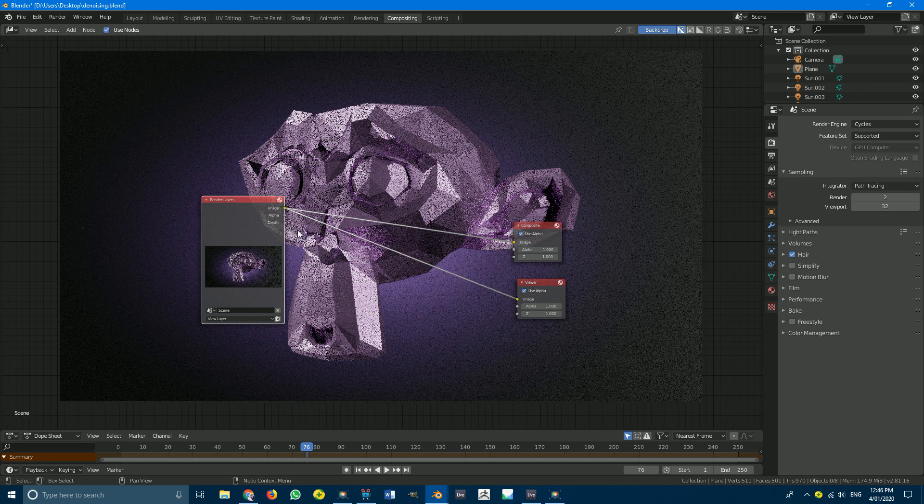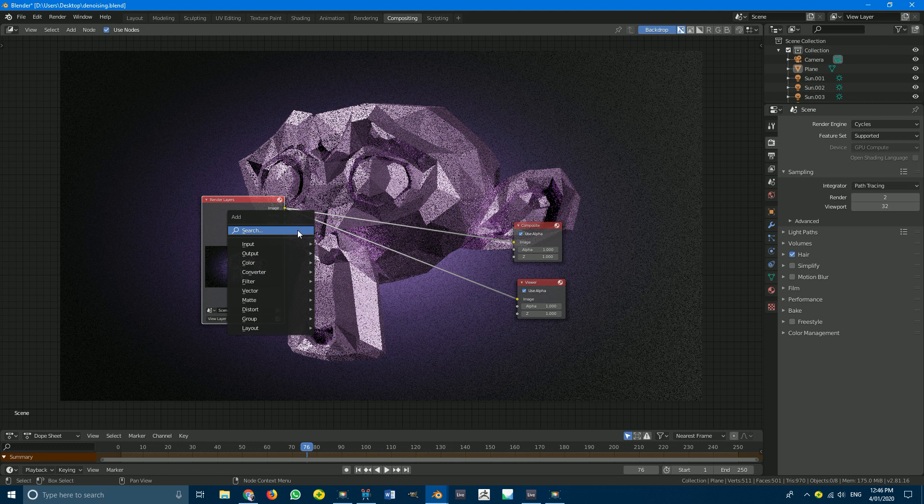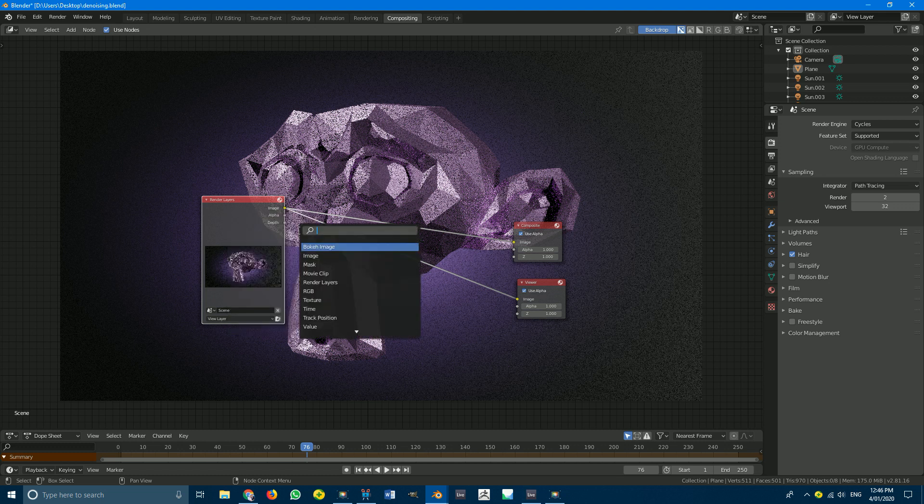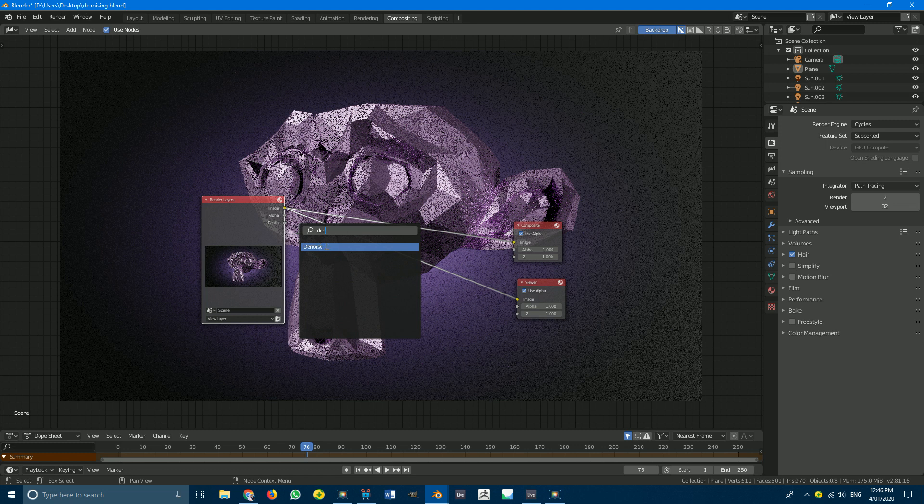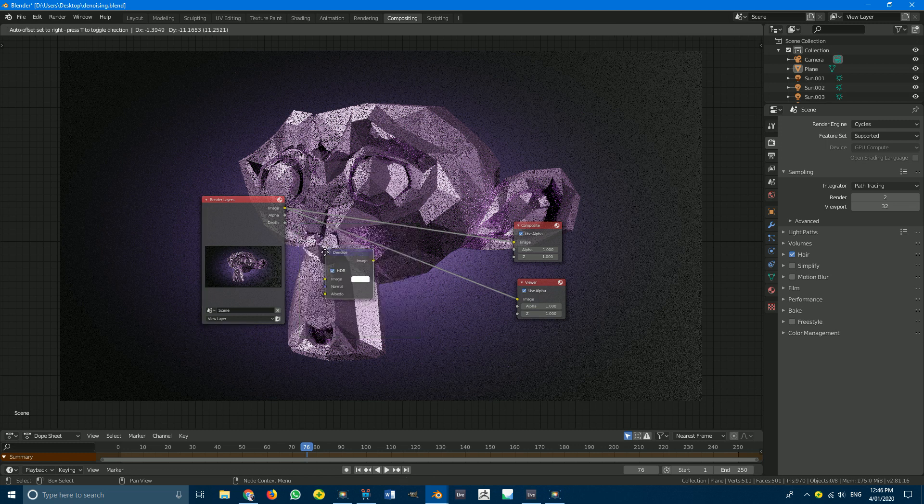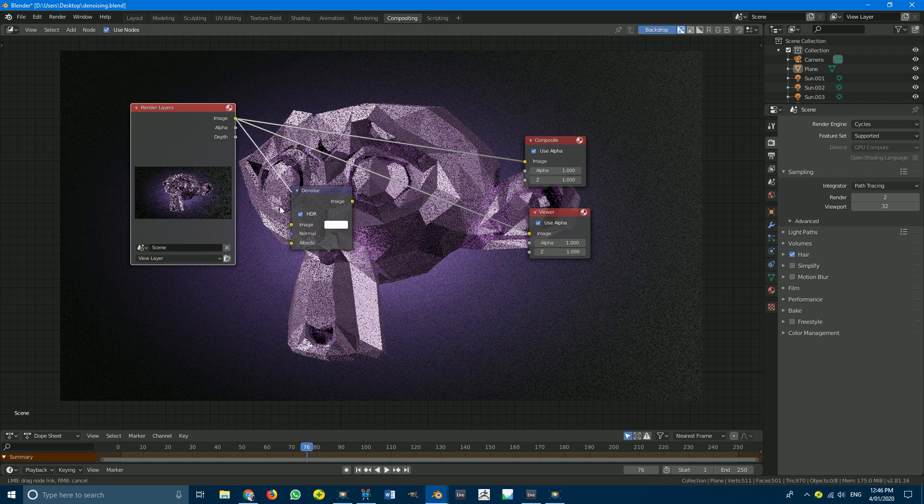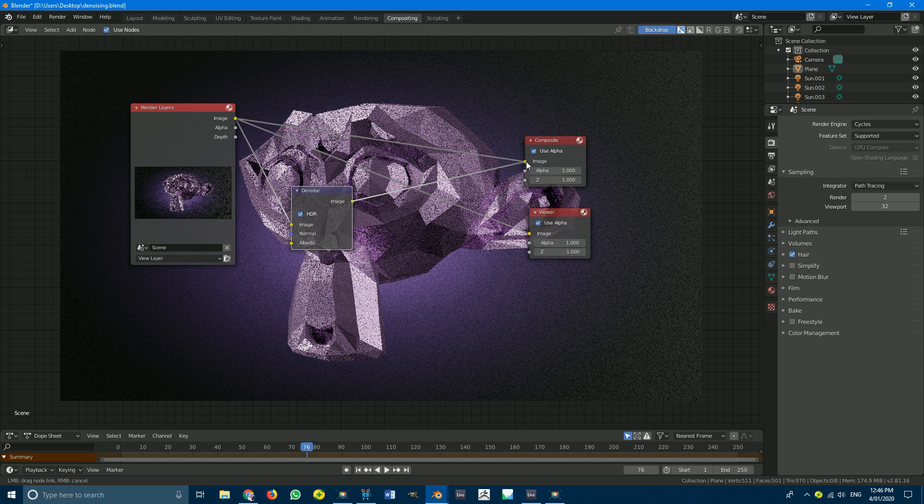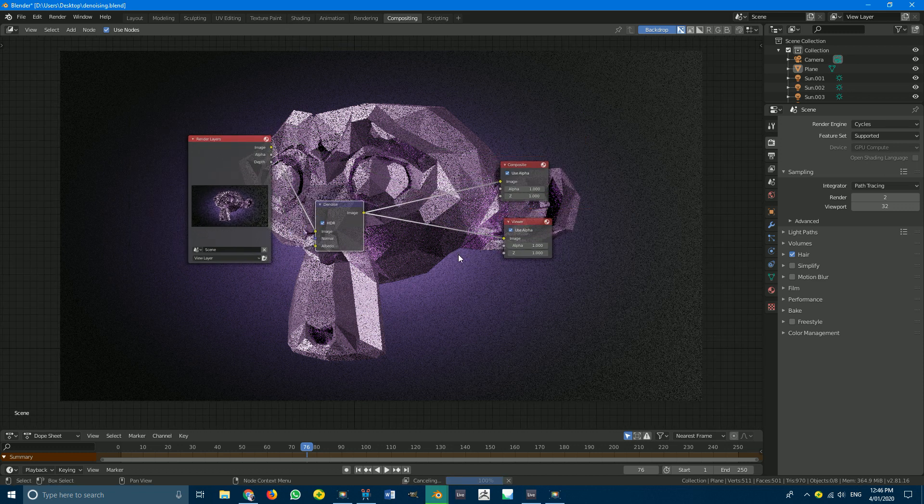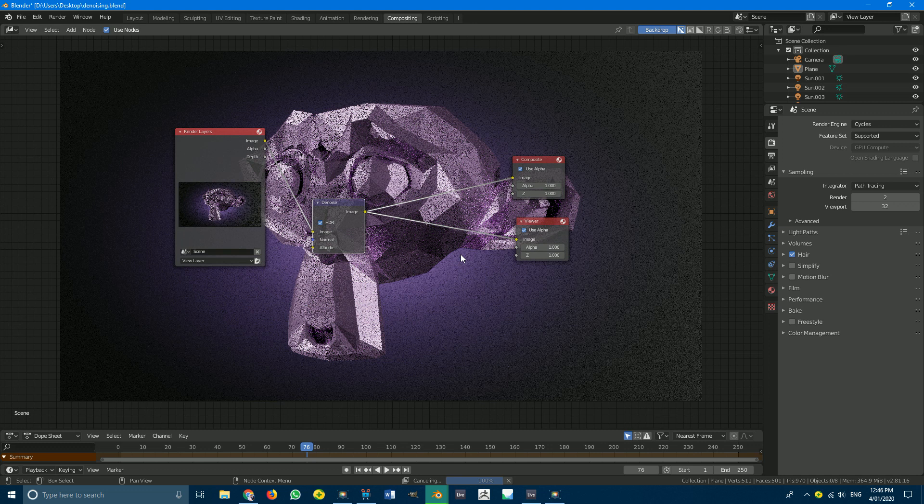So here's where the magic comes in. All we have to simply do is go shift A search and we're going to get the denoising node so just type in DEN you should see denoising. Place it anywhere you want in a scene and we're going to take our image plug it into the image and then take this node output and put it into the composite. Take this one and put it into the image and just give it a second to do its thing.